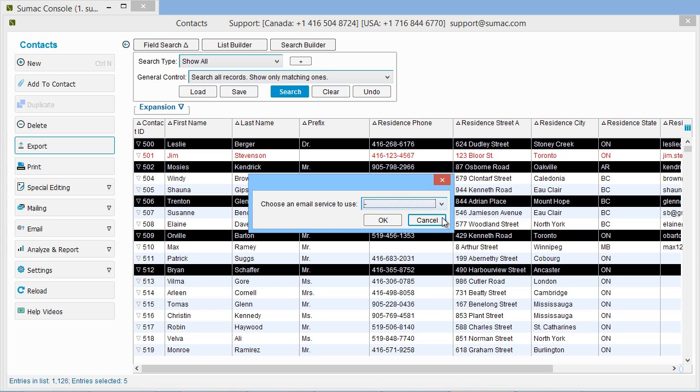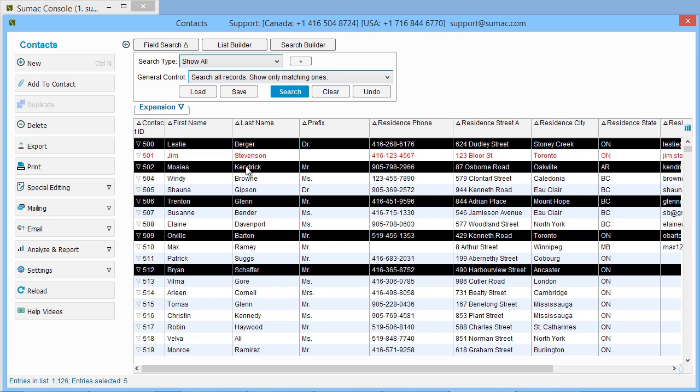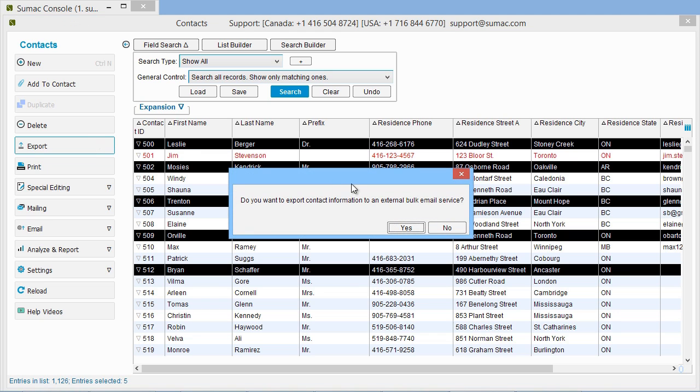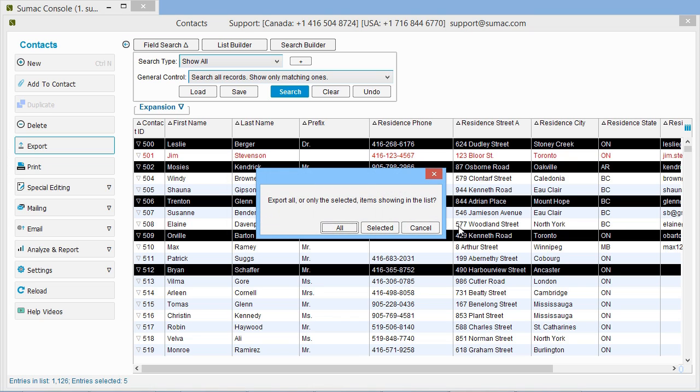We want to view this list in a spreadsheet, so click No. Sumac gives you the option of exporting all the records showing in your list, or just the selected ones. Click Selected to export information about the chosen records.